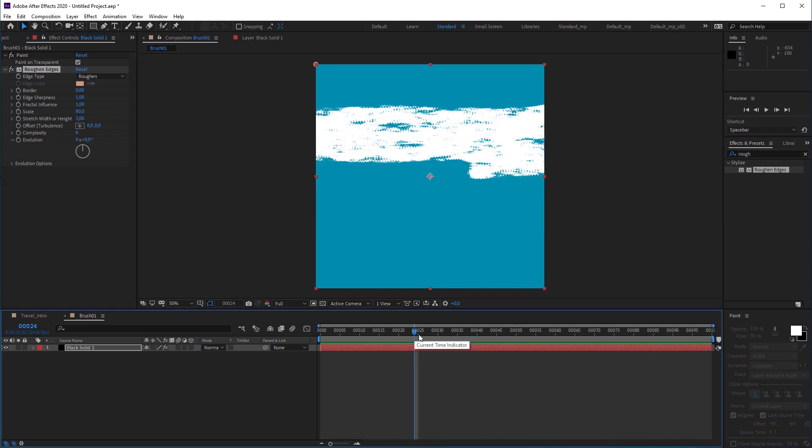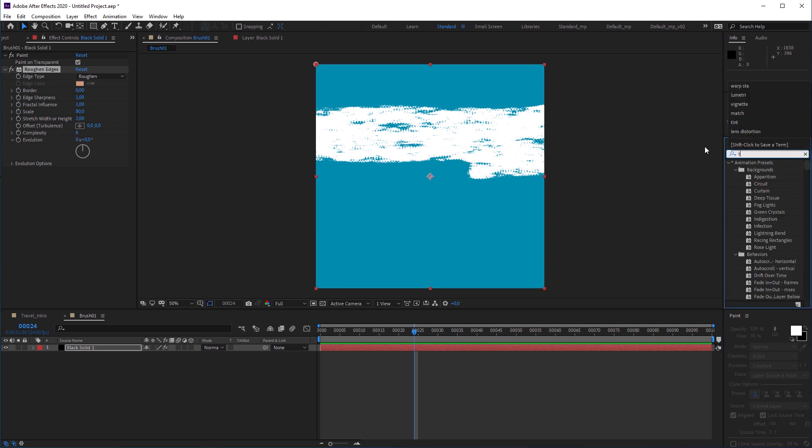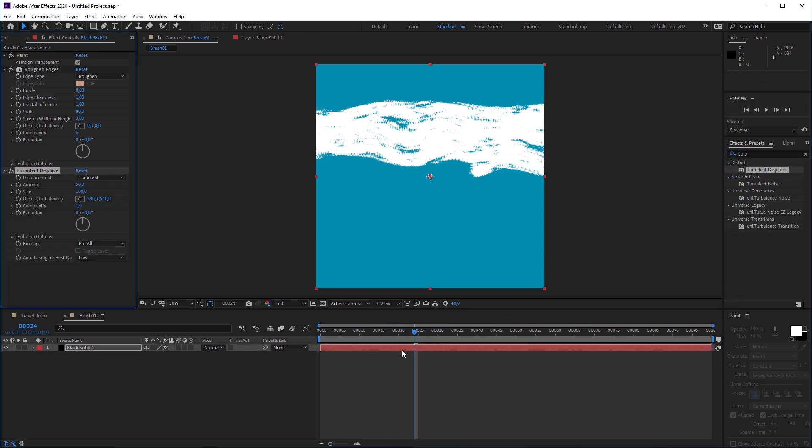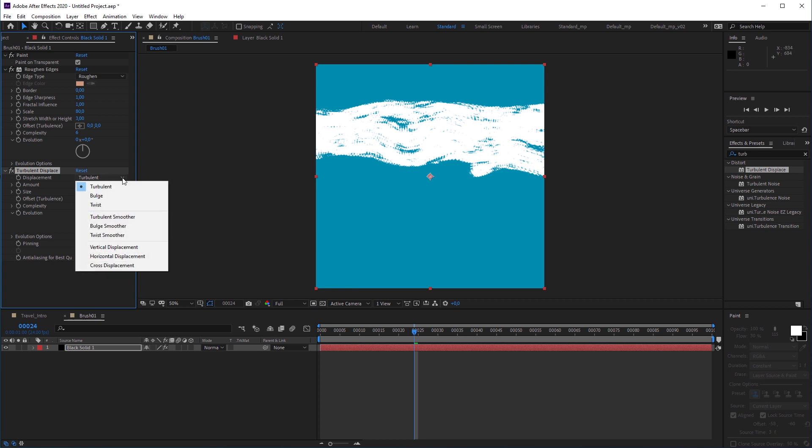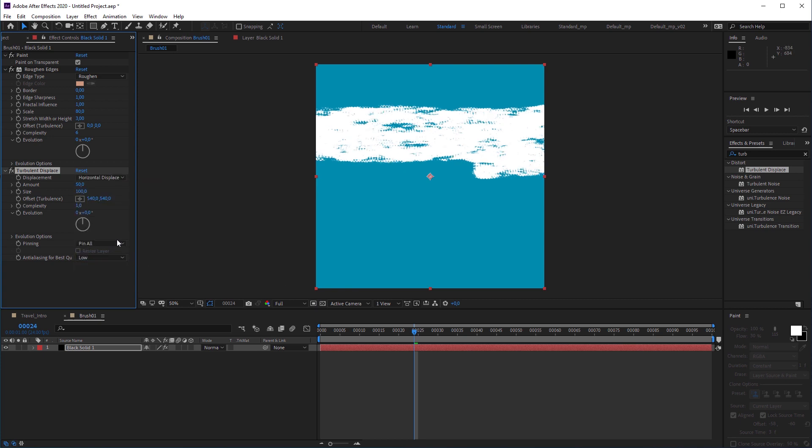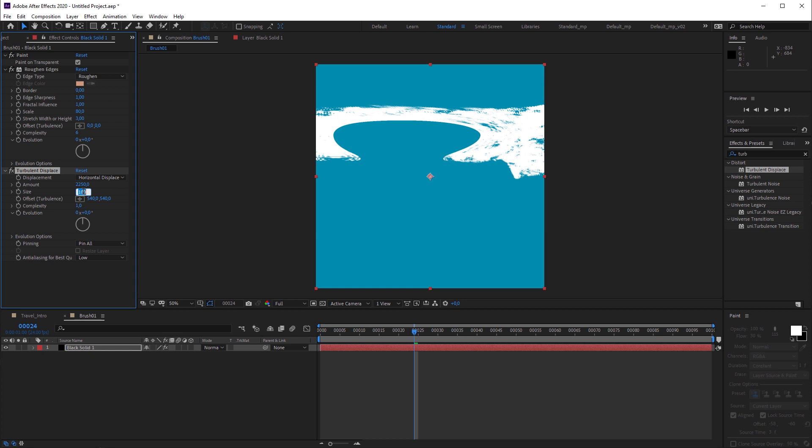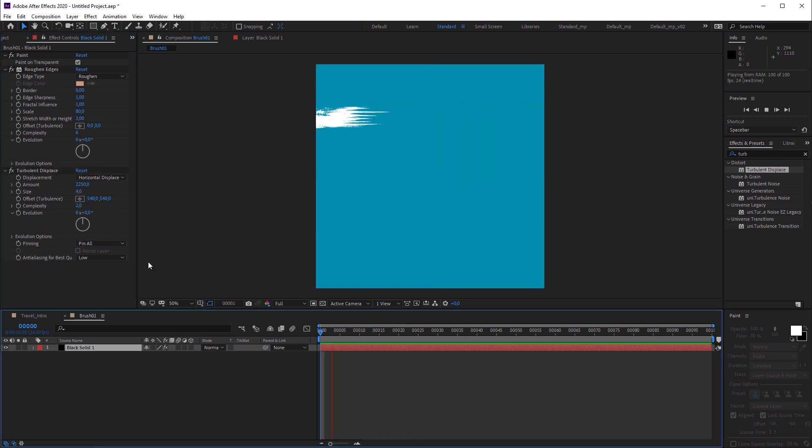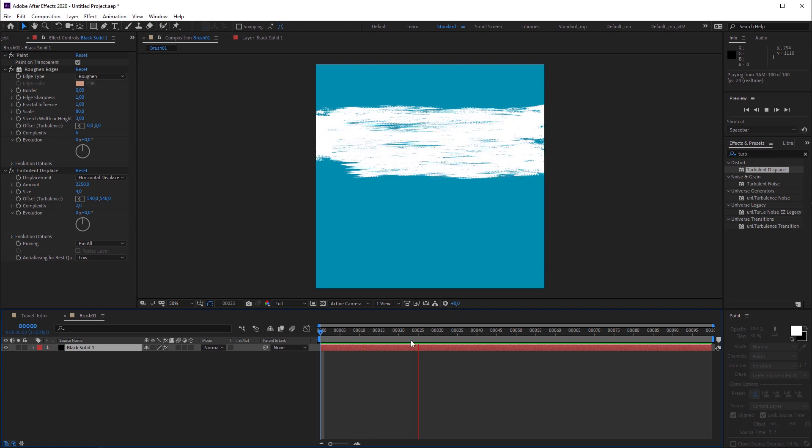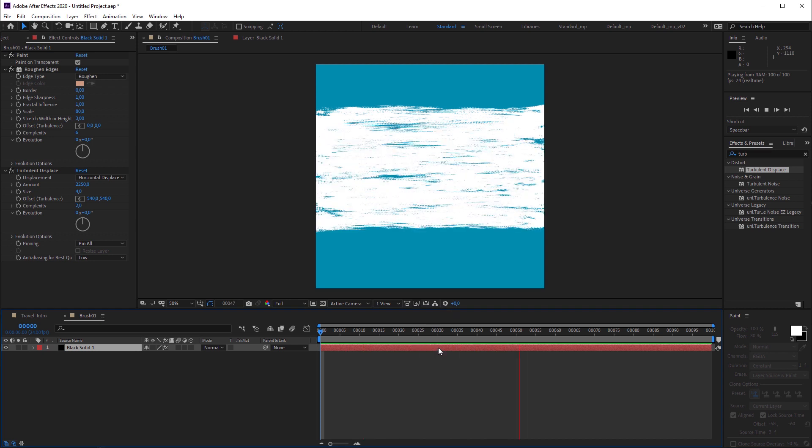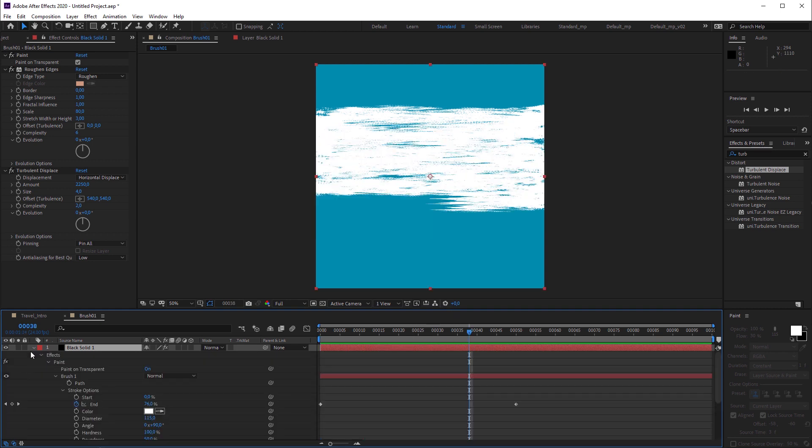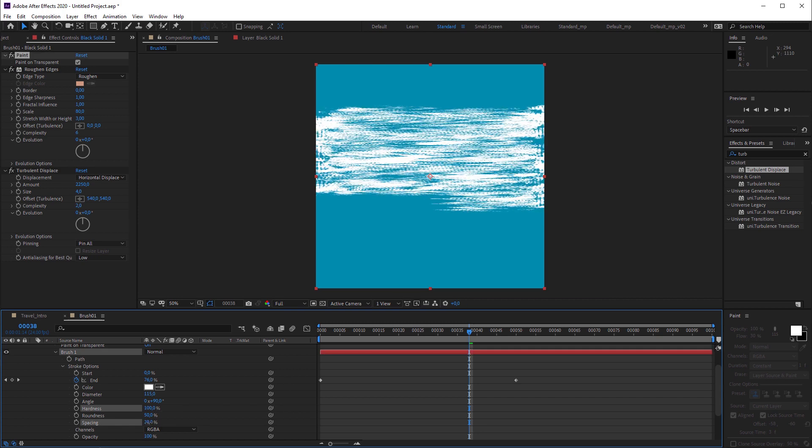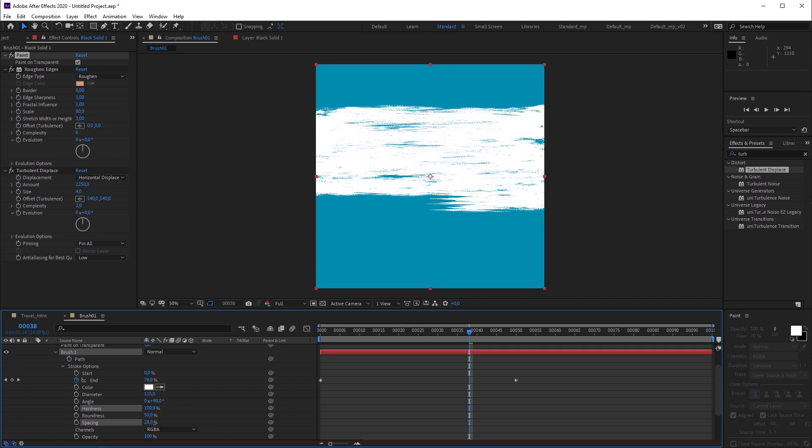We're gonna improve the brush stroke a bit and apply a turbulent displace effect on the layer. I'm gonna change the displacement mode to horizontal displacement, the amount to 2250, size to 4 and complexity to the value of 2. And now this looks even more like a brush stroke. If you want you can play with the stroke values to create your own look.